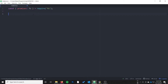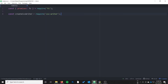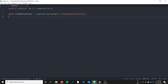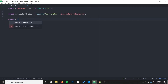Next we're going to import the createCsvWriter function from the CSV writer library that we just installed. That's under csv-writer and then createObjectCsvWriter. The next thing we're going to do is create the actual CSV writer.